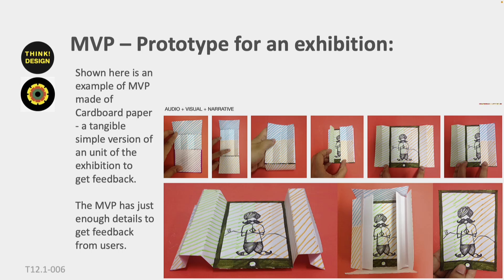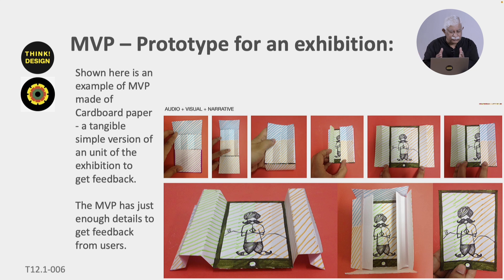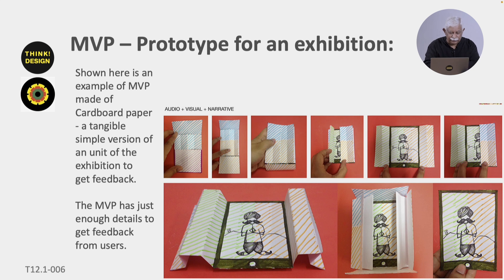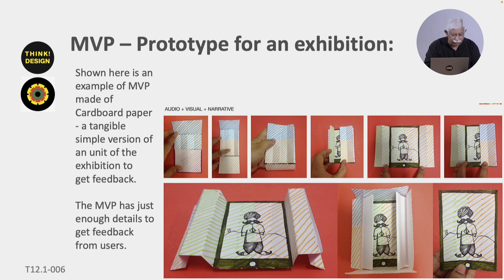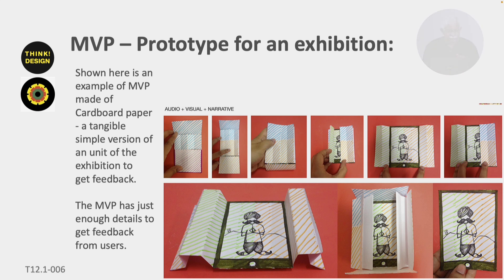Here is another prototype for an interactive exhibition. This is the minimum viable product made out of cardboard paper — a simple version where multiple stories are hidden behind doors. The student needed to get feedback from users, who were children, on whether it was a good idea. She got feedback but finally went with something else, though it was good feedback she received.